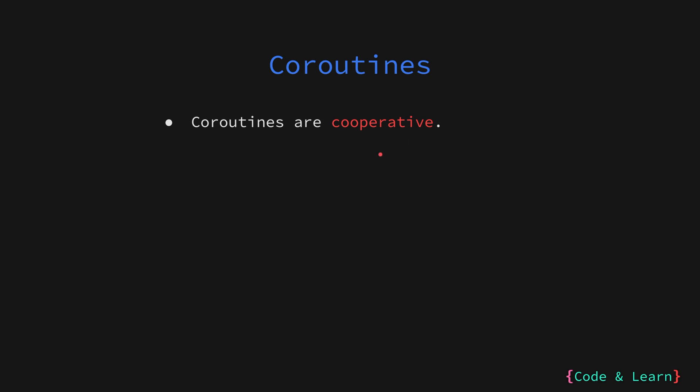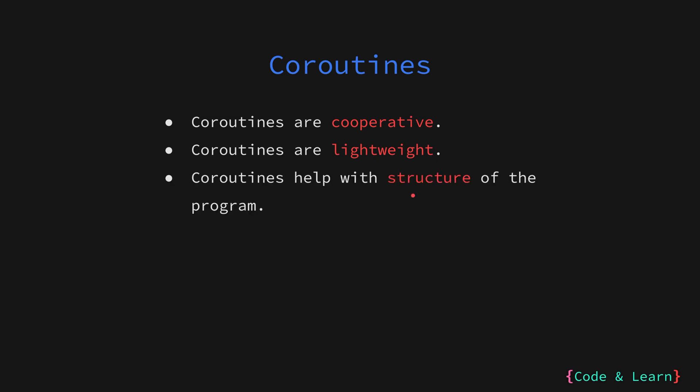Think of it like taking turns on a playground slide. Threads would be like kids being pushed down by an adult regardless of their turn, while coroutines are like kids taking turns themselves. Coroutines are lightweight compared to traditional threads. They have a smaller memory footprint, making it possible to create many of them without overwhelming the system.